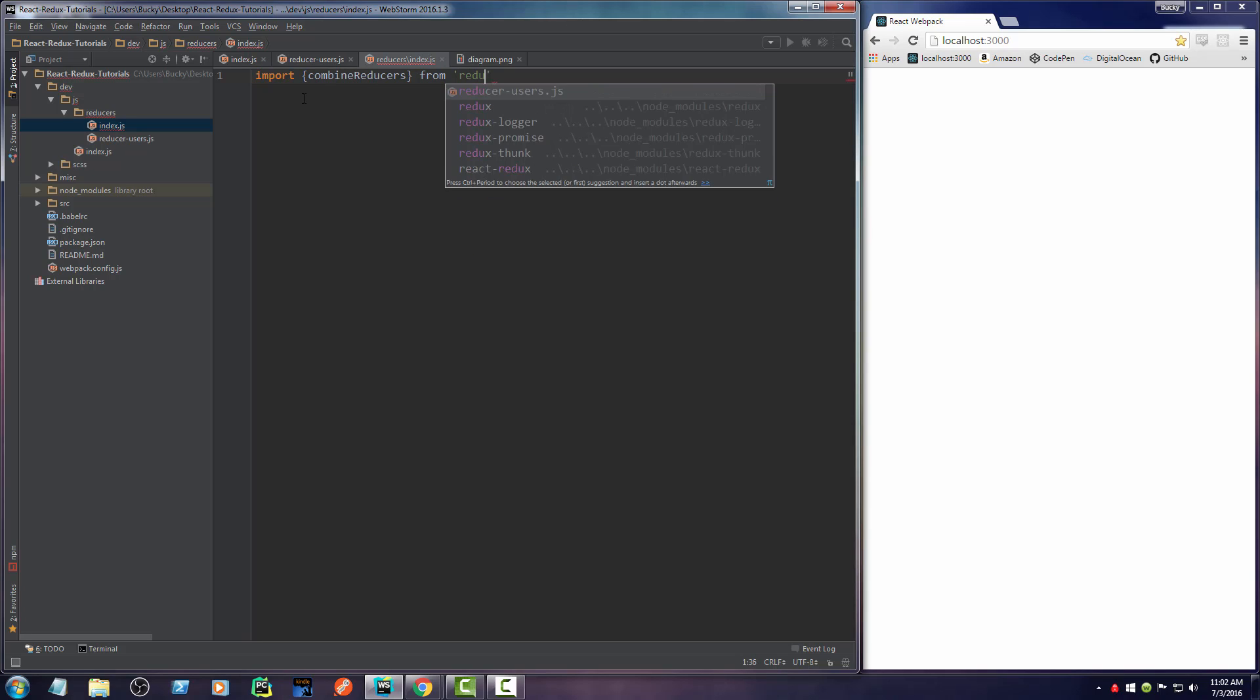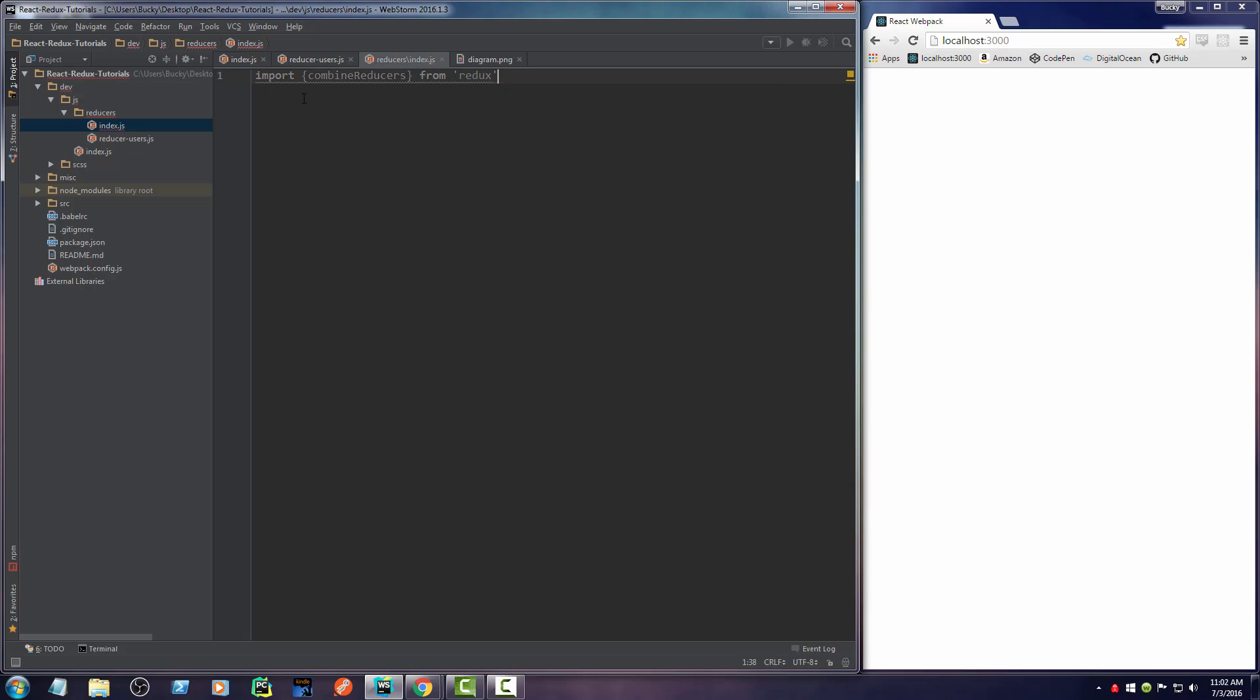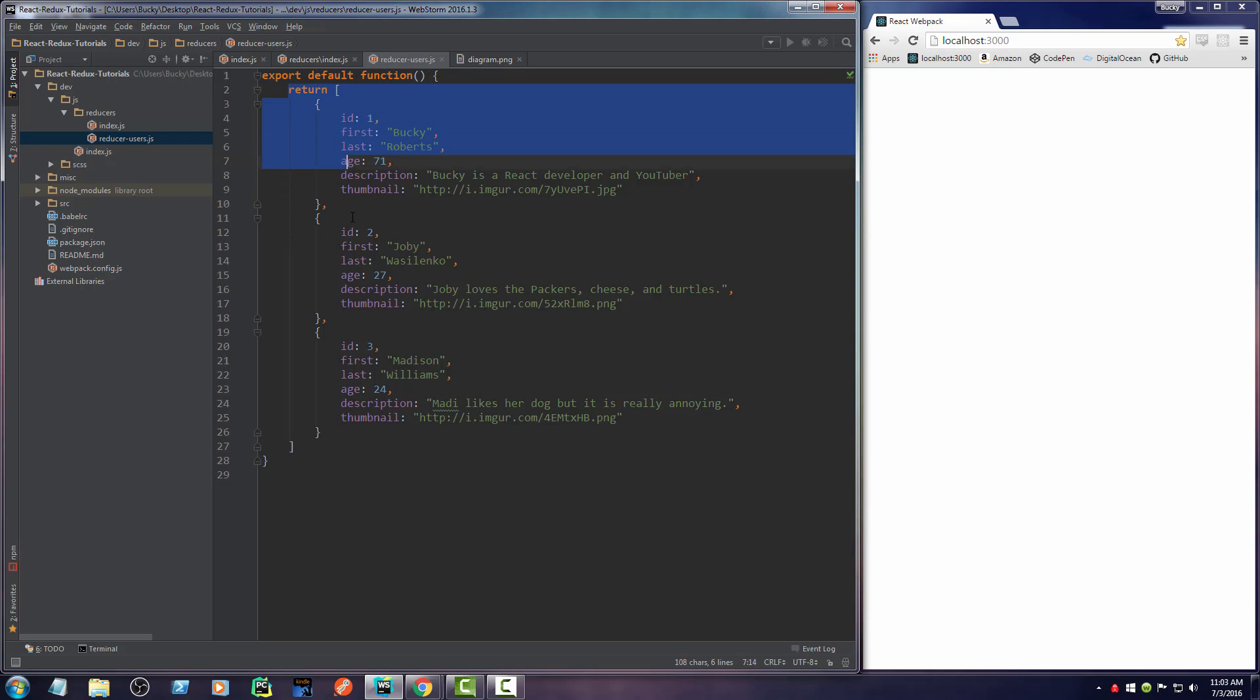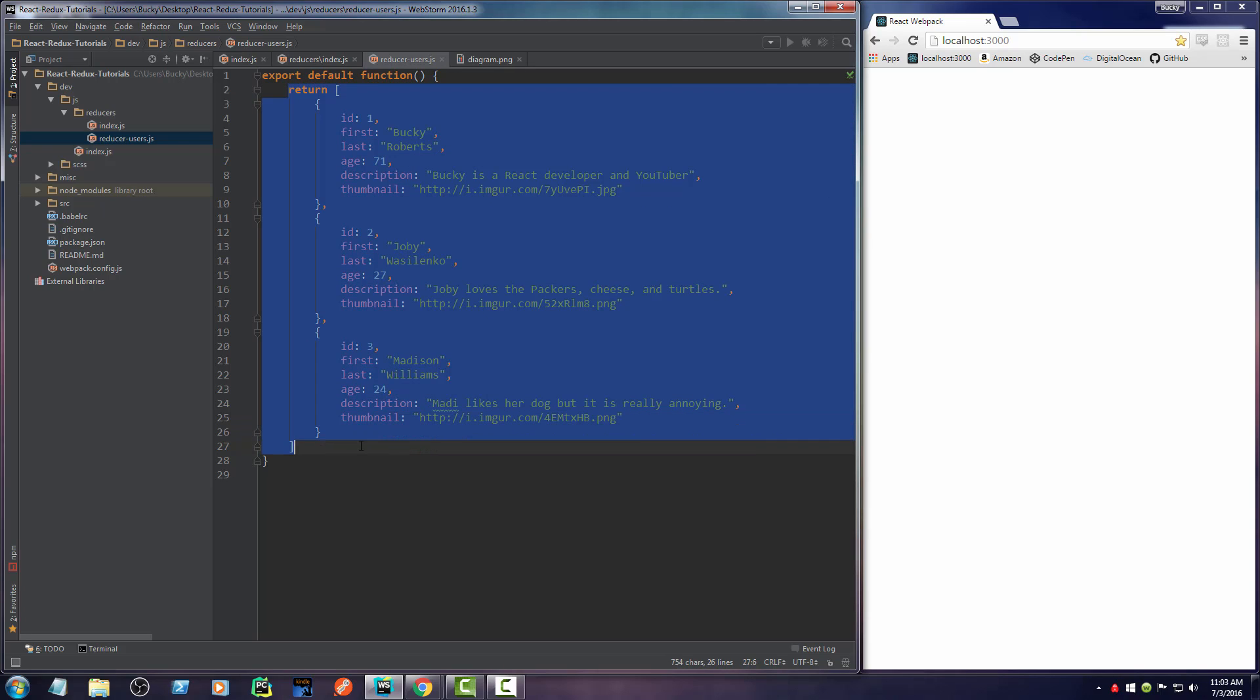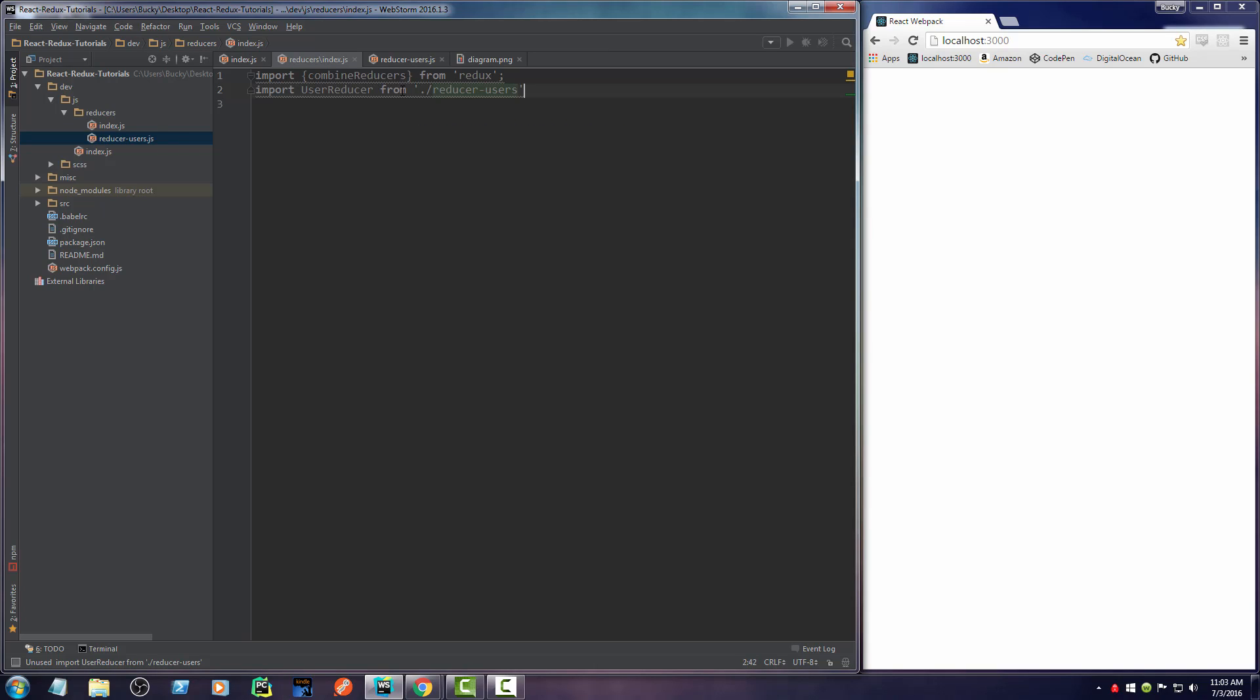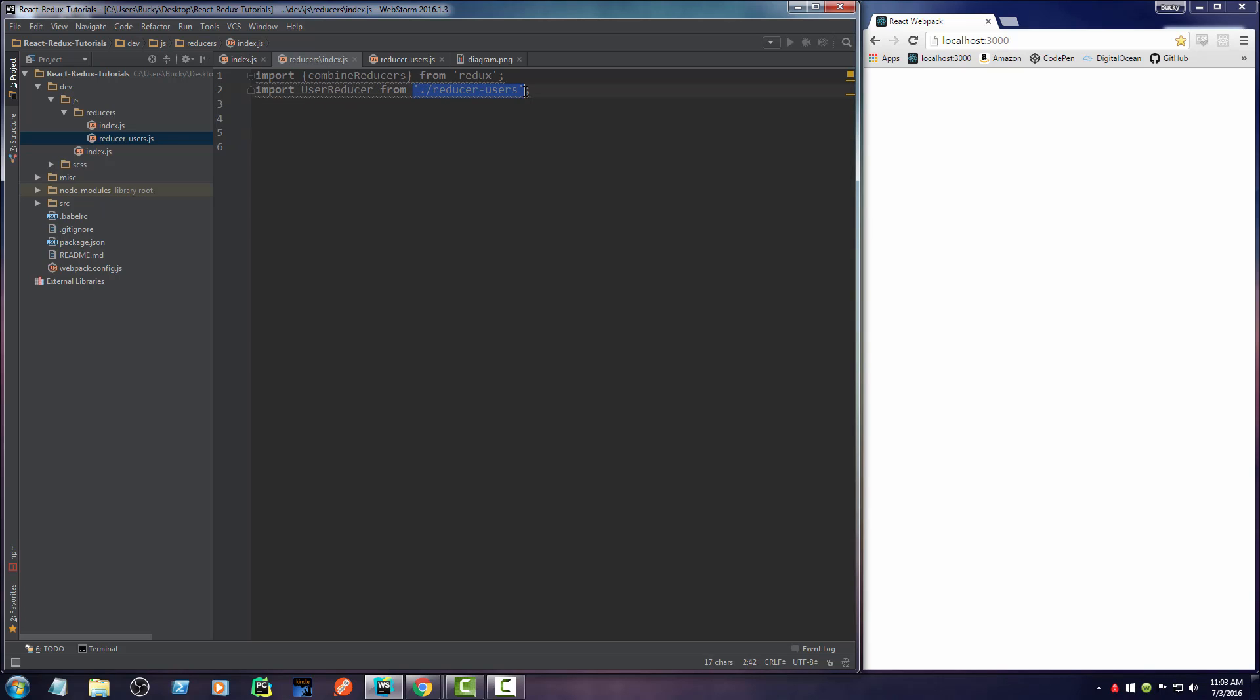From here you just need to import this file. Whenever we import this file by default, it imports this function—in other words, our list of users. What I'm going to do is say import user reducer from, and it's in the same directory, so just write dot forward slash reducer users.